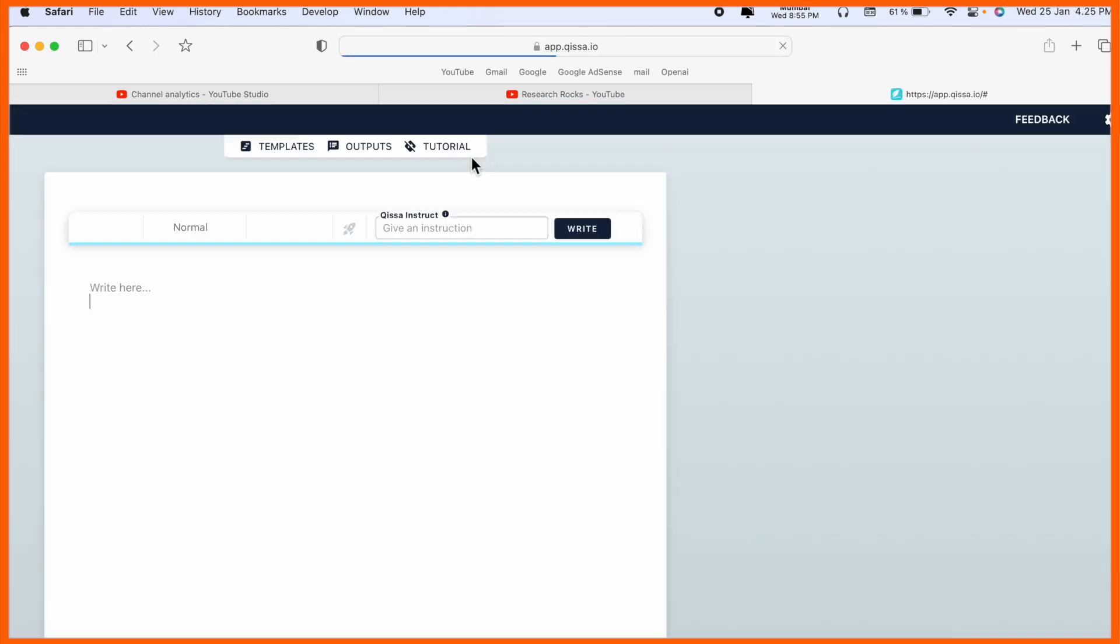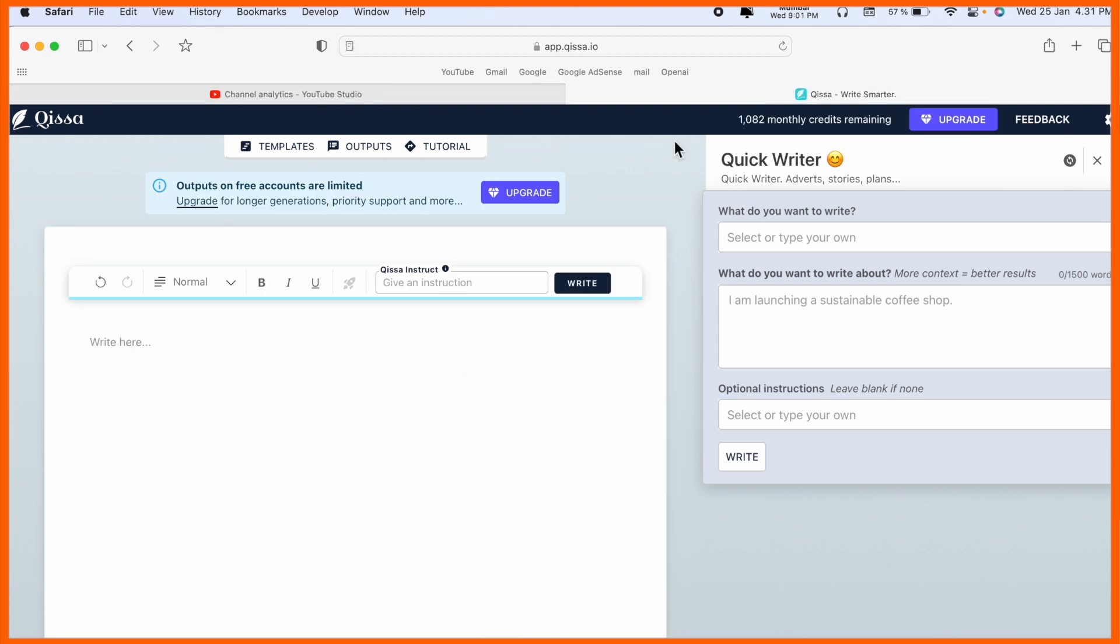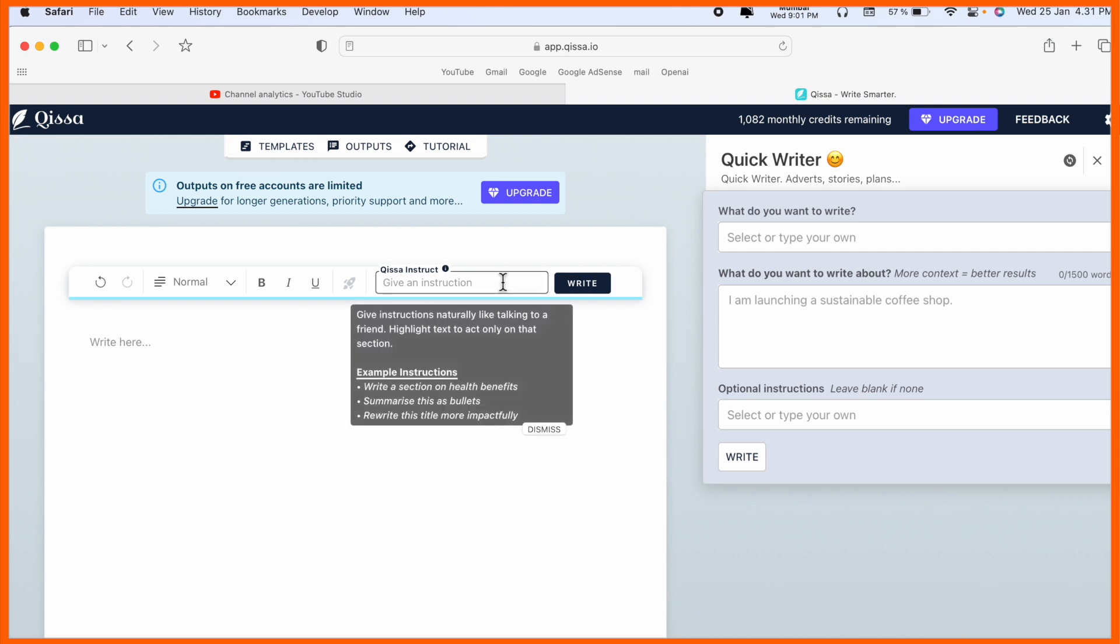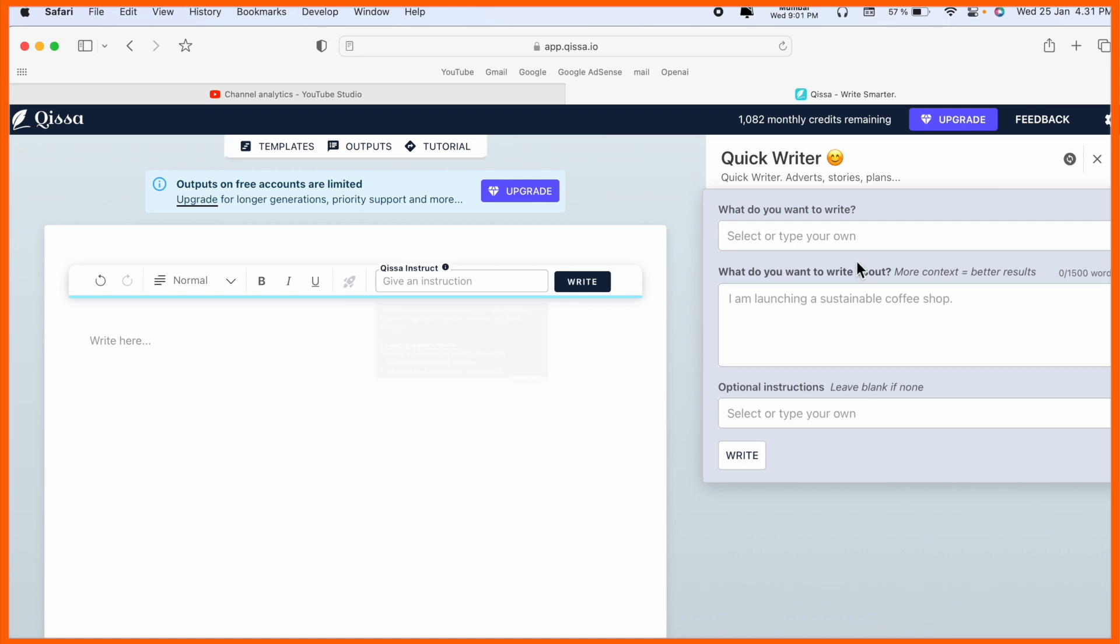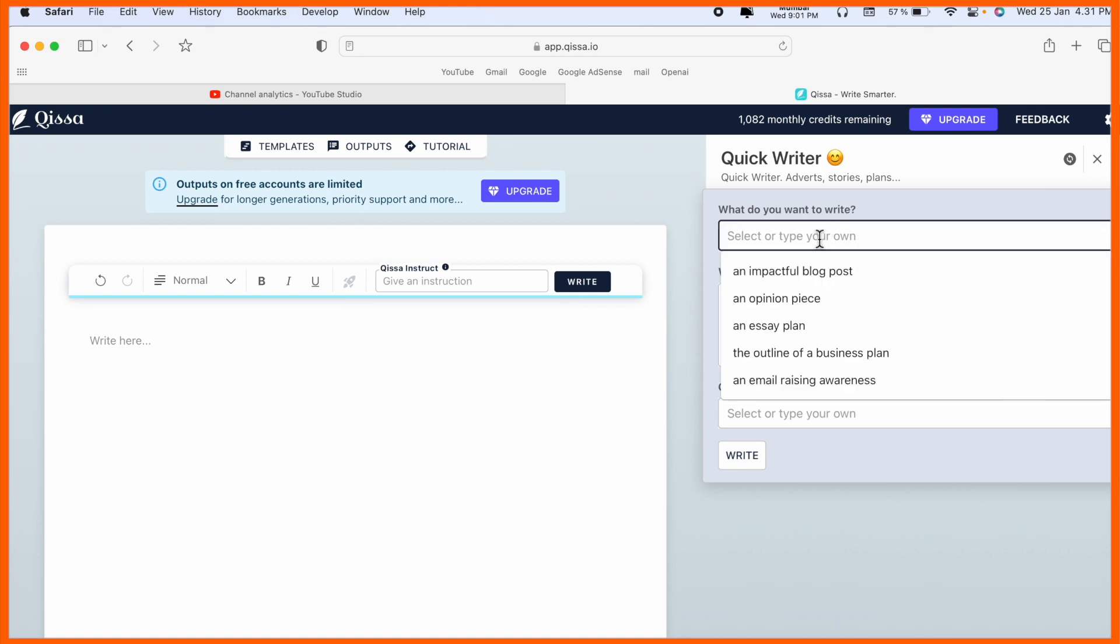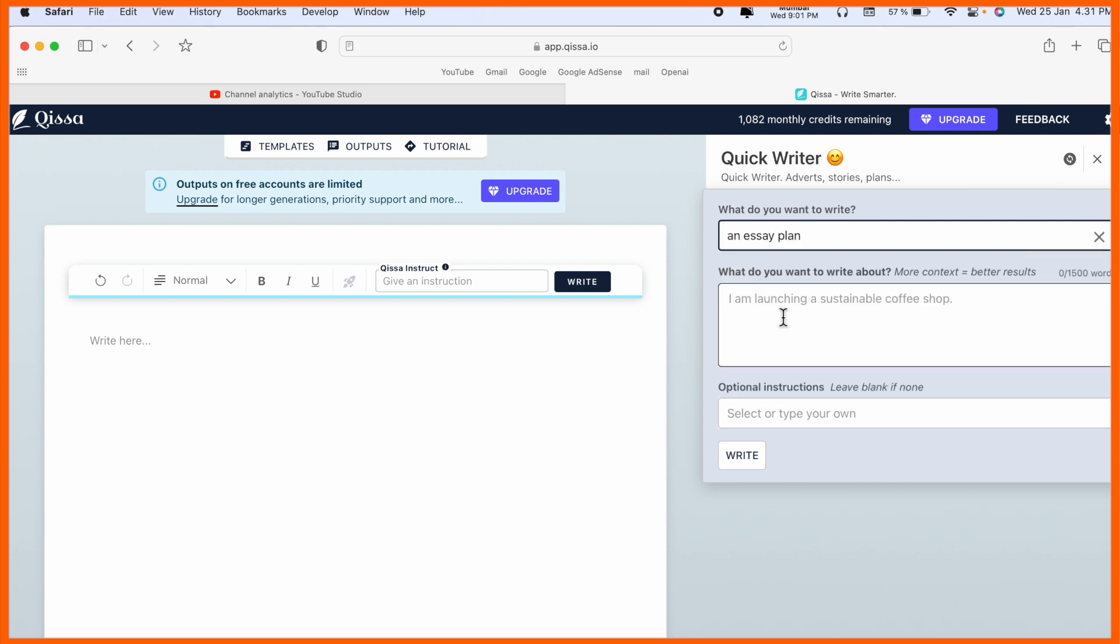After registration we are receiving some credits here. I provide some instructions - which type of instruction you want. What do you want to write? Like impactful blog post, opinion pieces, essay plan, outline for business or email. I simply select essay plan and as a demo I add that I am launching a coffee shop.